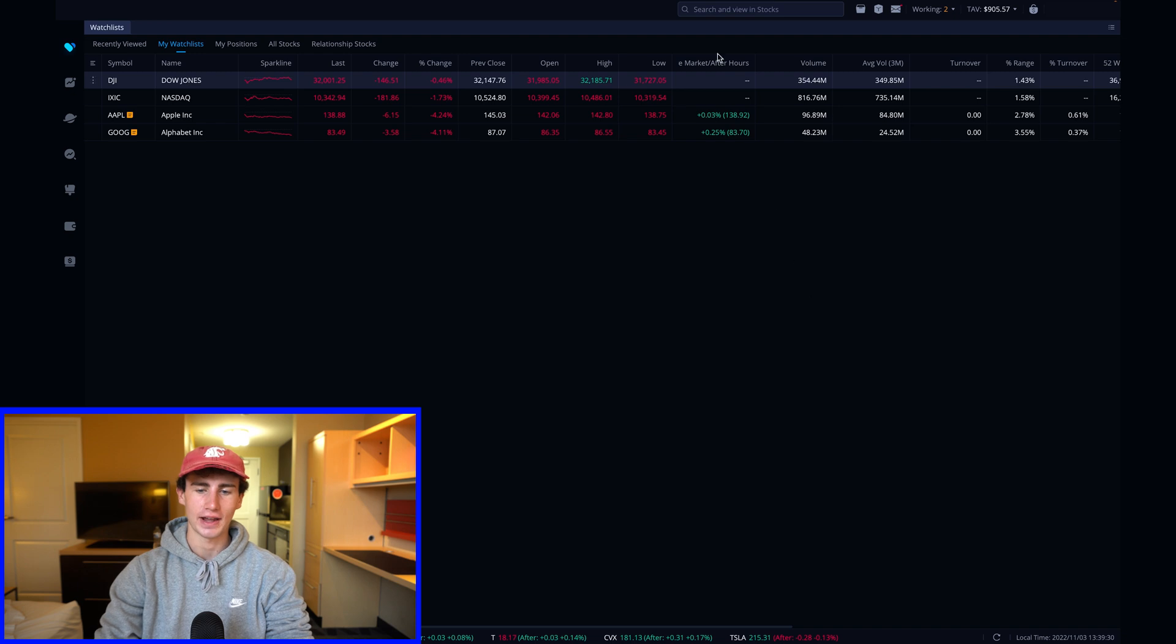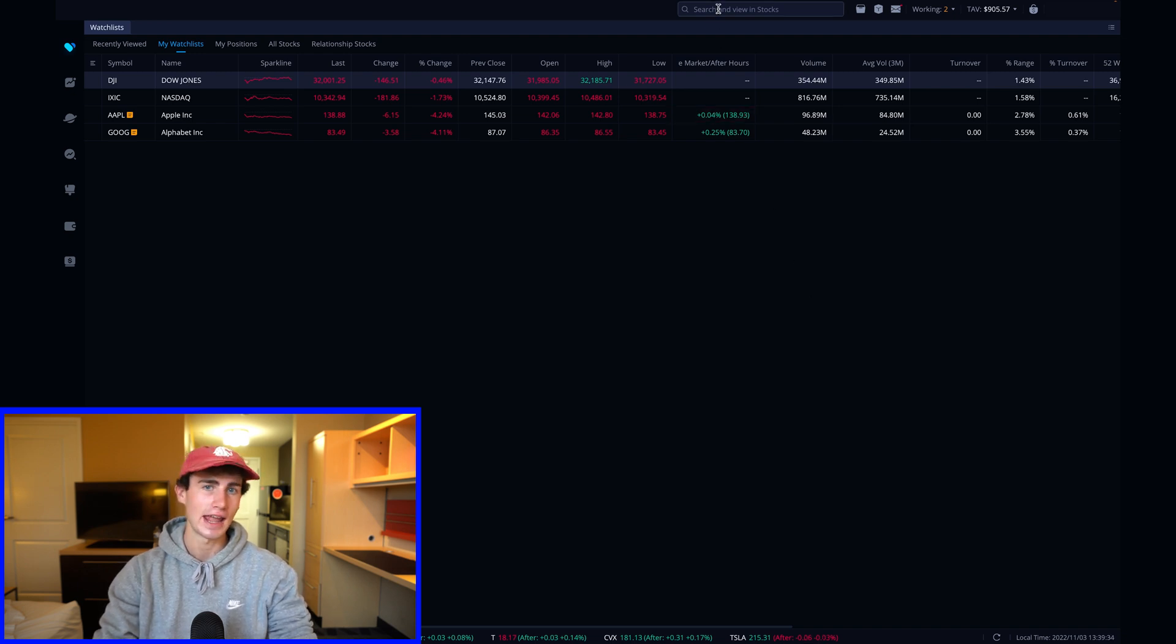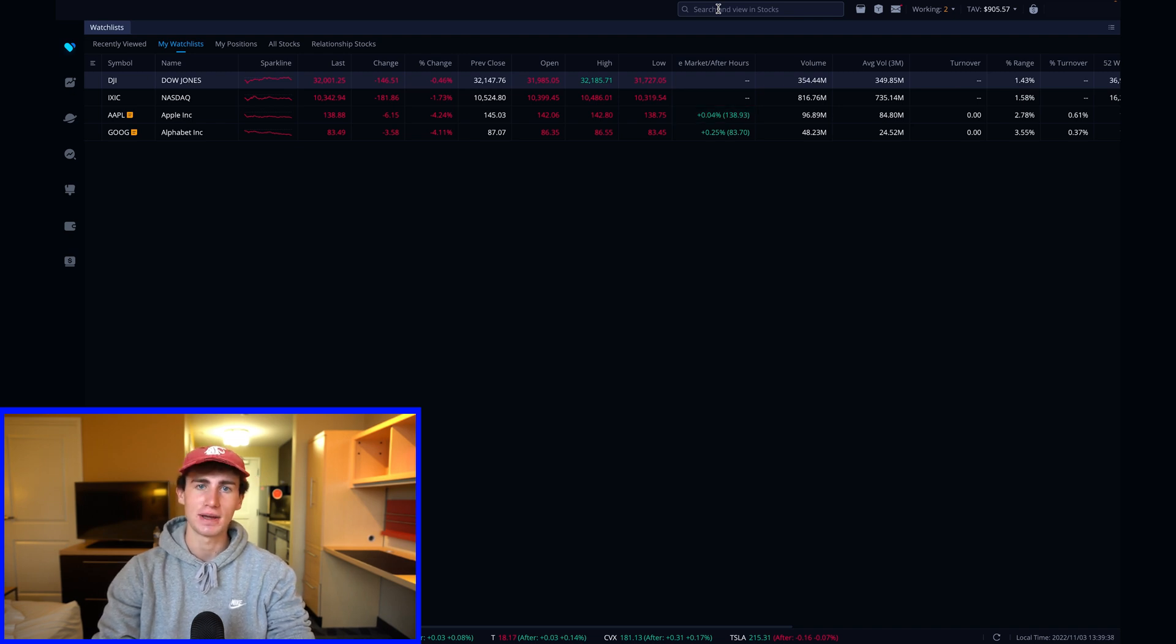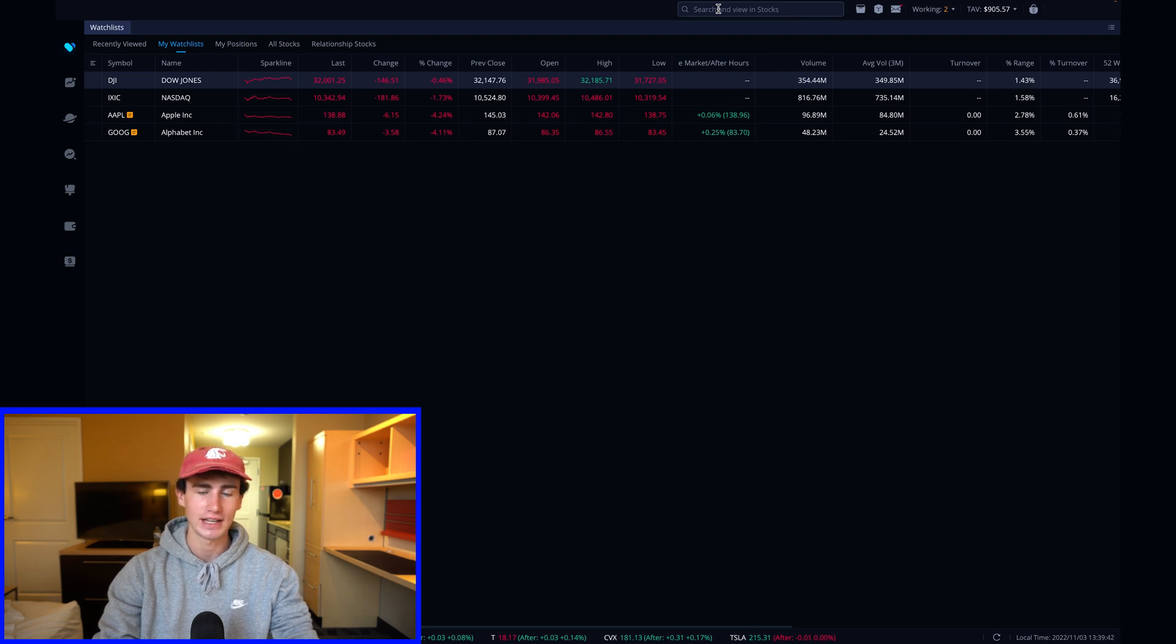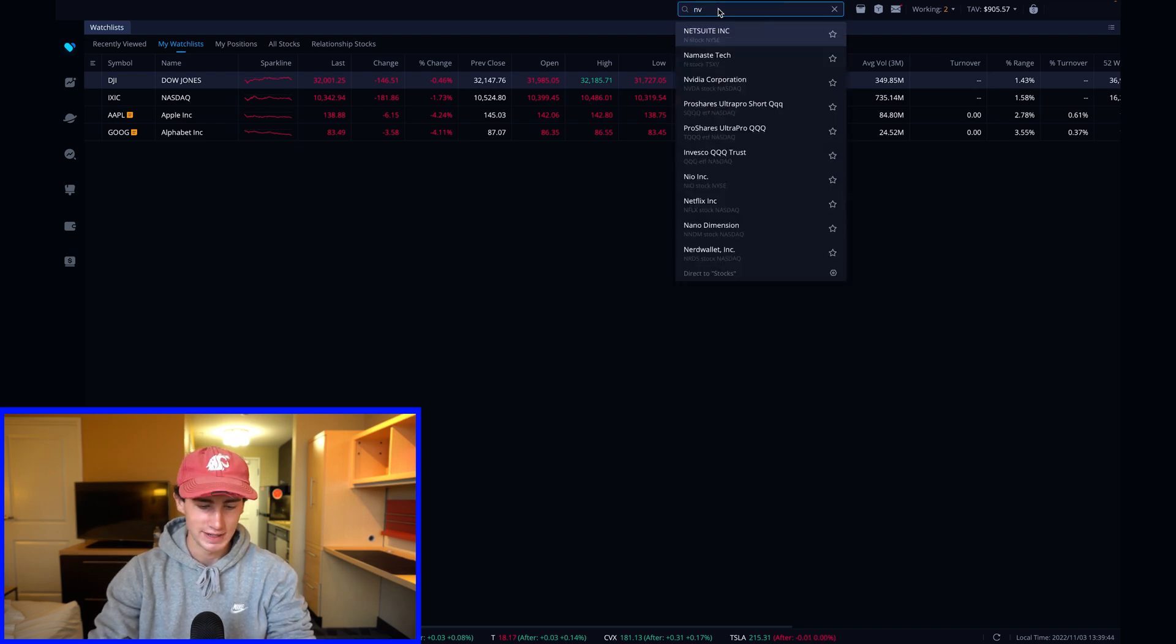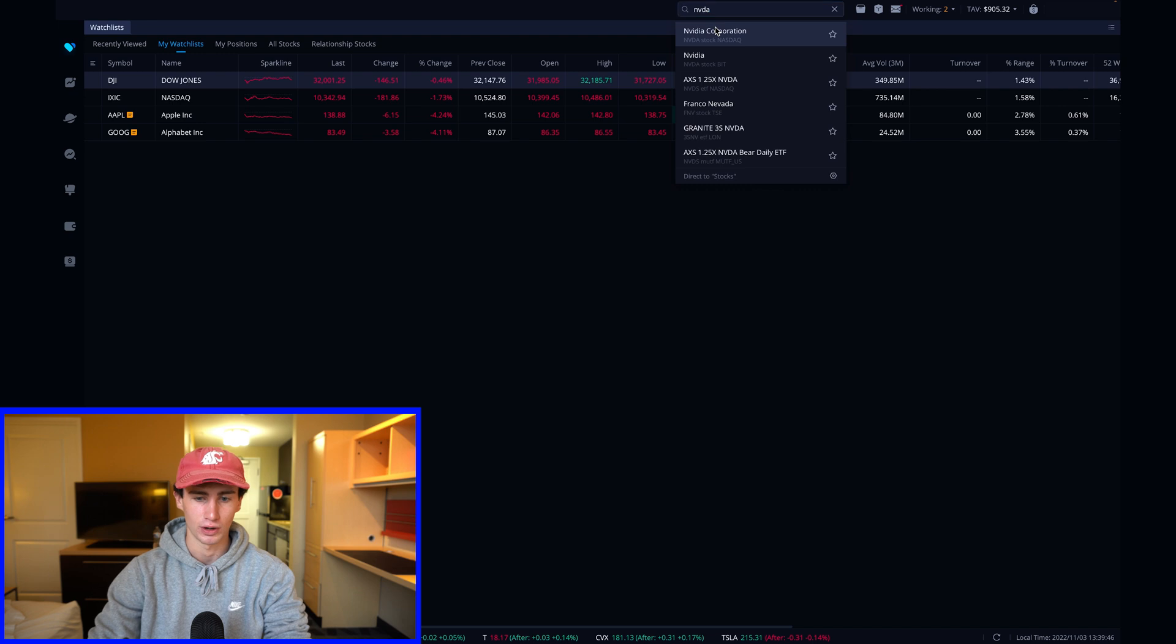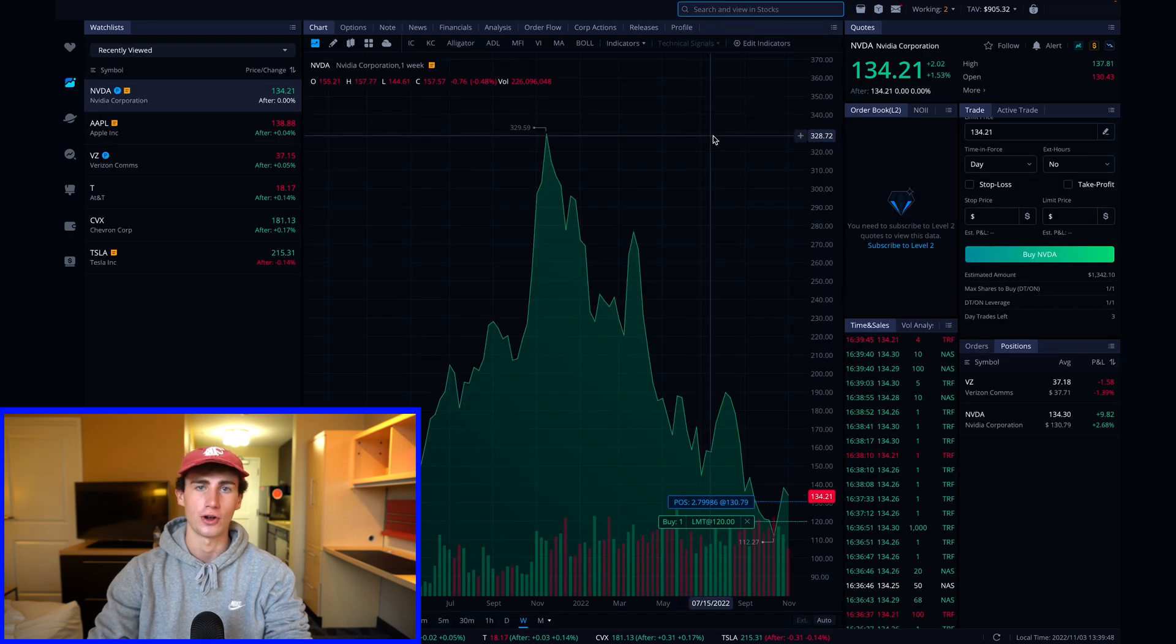To get started trading stock, head up to the search bar on the top of the screen. Then you can enter the stock name or any other security you're looking to trade. Today I want to submit two orders for a maximum of three shares of Nvidia stock. So I'm going to enter NVDA, that's the ticker symbol for Nvidia, and then you're brought to the stock's information page.